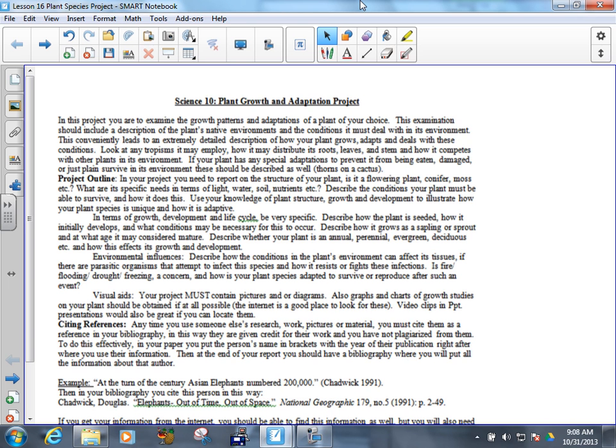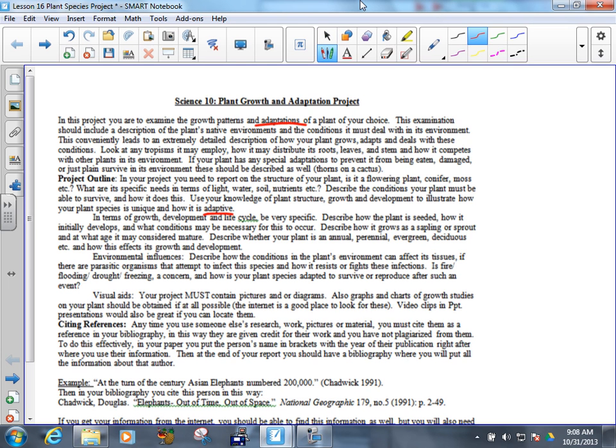Describe the conditions your plant survives. We already talked about how it does that. Use your knowledge of plant structure, growth, and development to illustrate how your plant species is unique and how it is adaptive. So, how many times have we seen the word adapt in here? Adaptations, adapt, adaptive. Adaptations, again, see it here. Really, really important because that's kind of the bulk. That's what separates your plant from the others is how it's adapted.